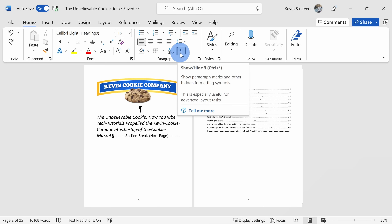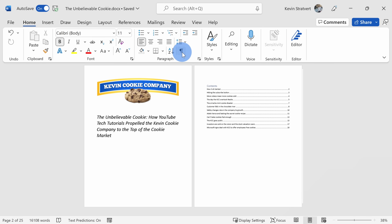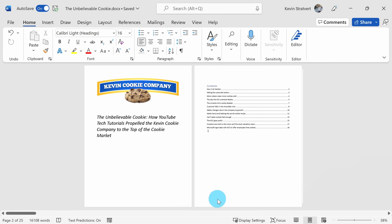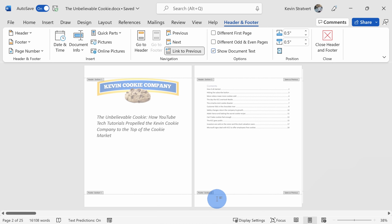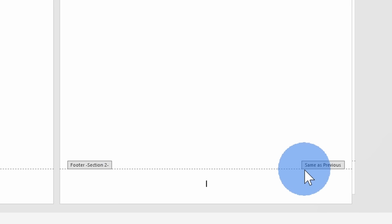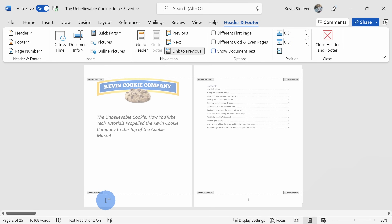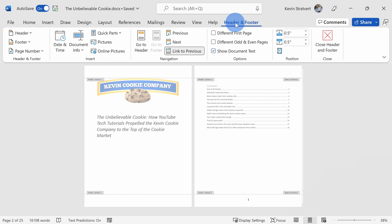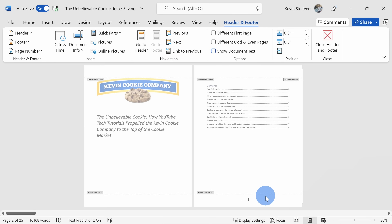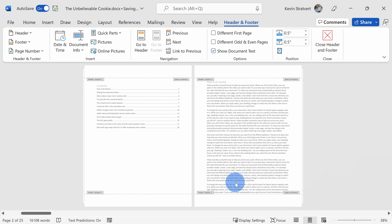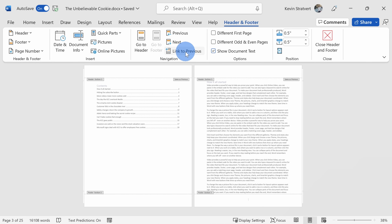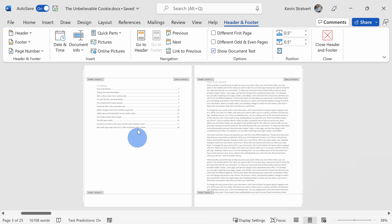Now that I have three separate sections in my document, I can customize what the page numbers look like for each individual section. I'll click into the footer area again, but there's one thing I need to change first. Right here we see text that says 'Same as Previous,' meaning whatever I do in this footer will carry through to the following footer. Under Header and Footer, I can click on Link to Previous to break the link between these two footers. I'll go to my third section as well and remove the link between that footer and the previous one.